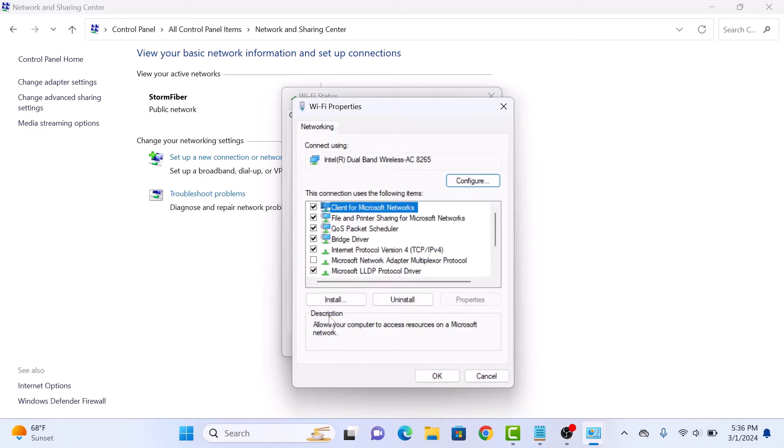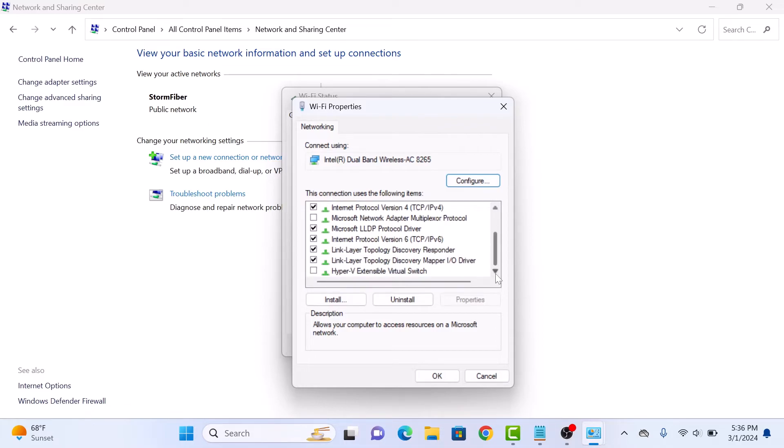In Properties window, you will see this connection uses following items. Look for Internet Protocol Version 6, TCP IPv6. So this is Internet Protocol Version 6.